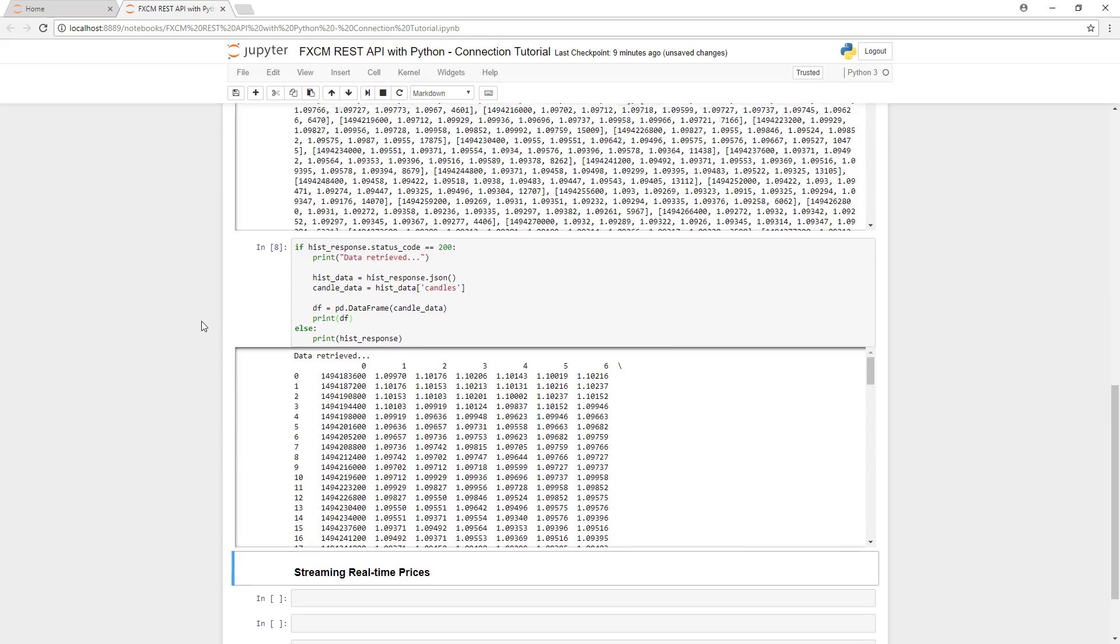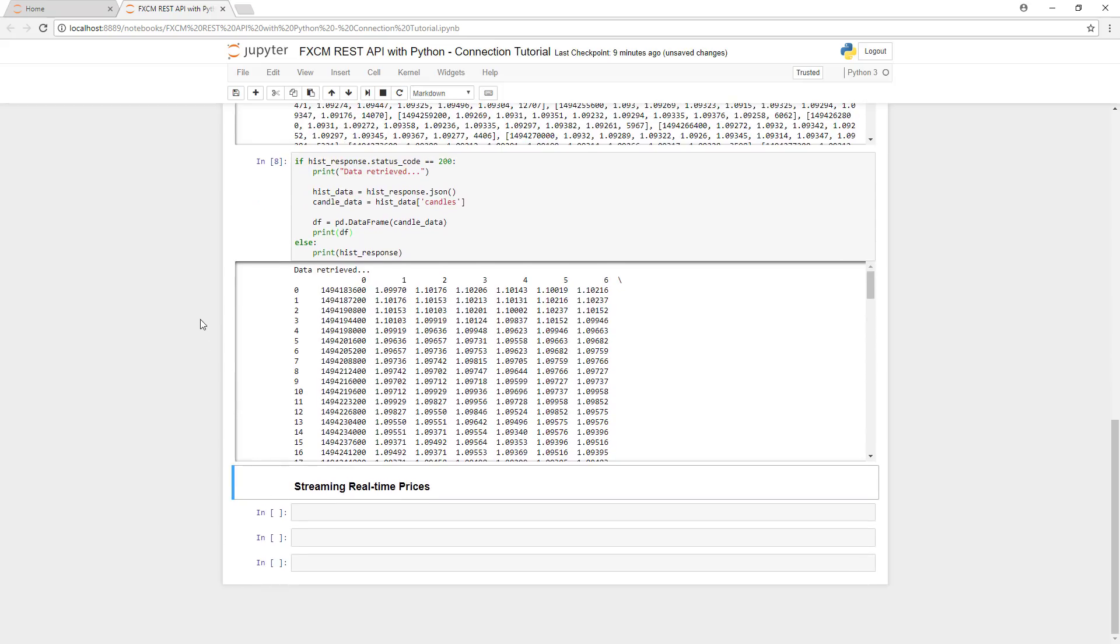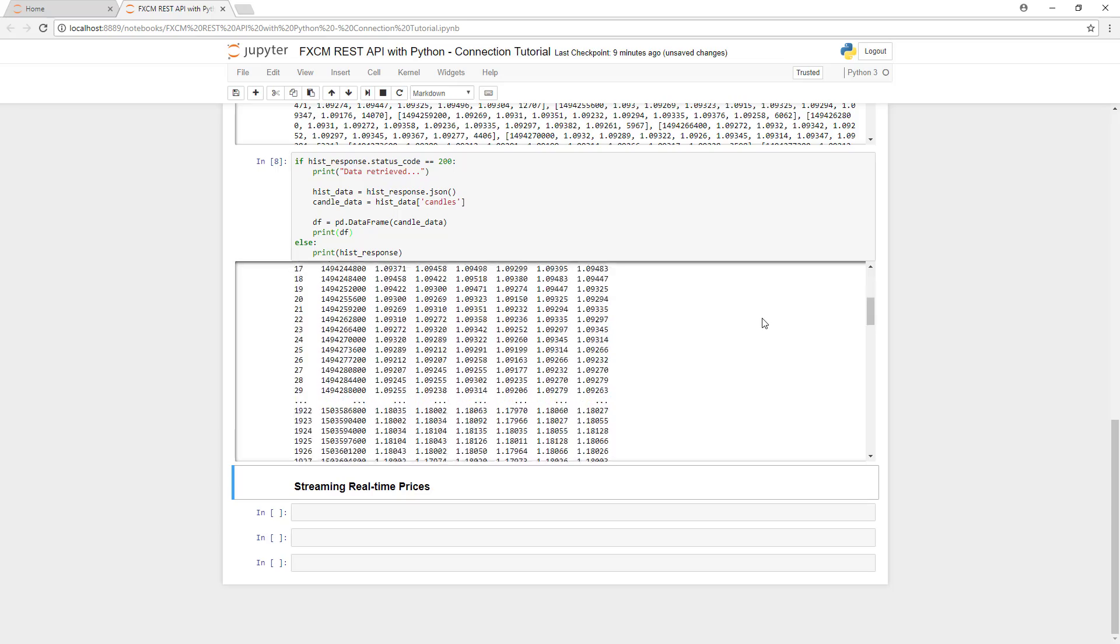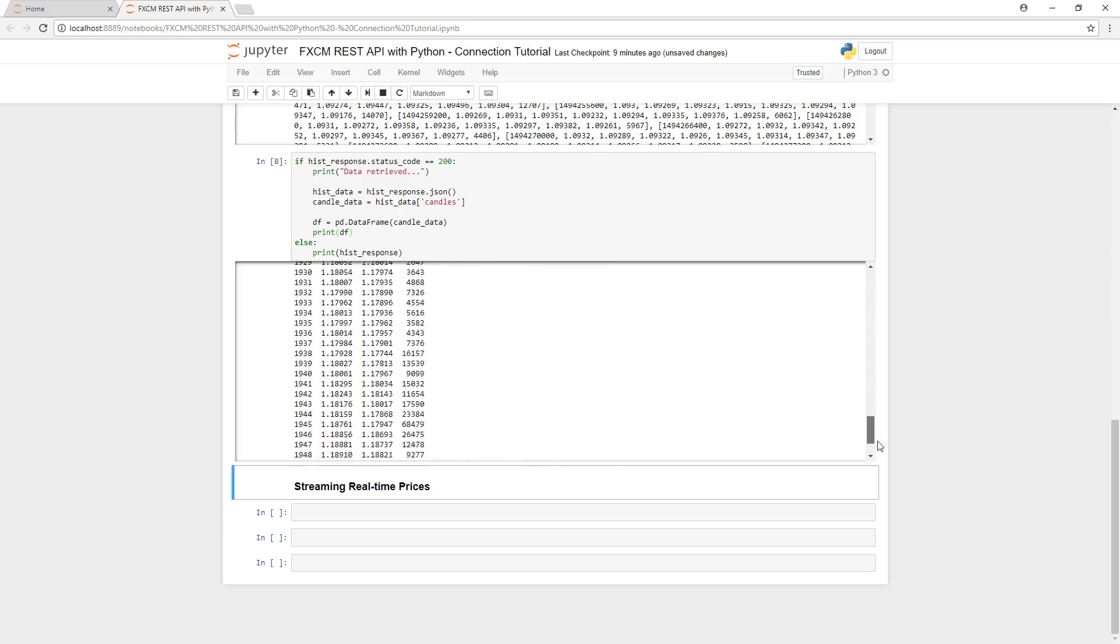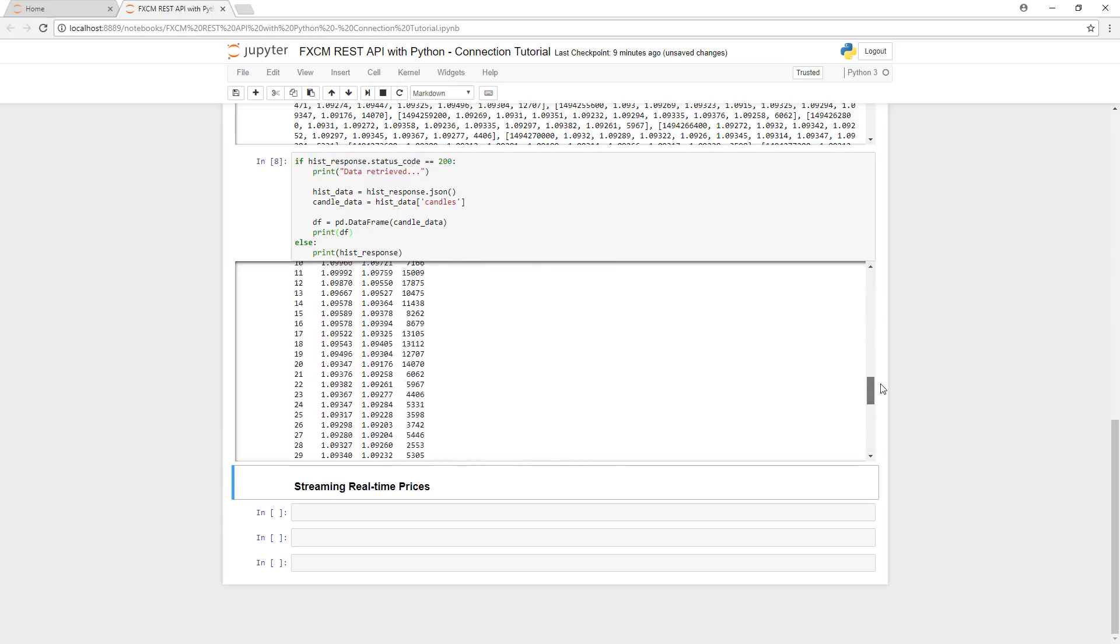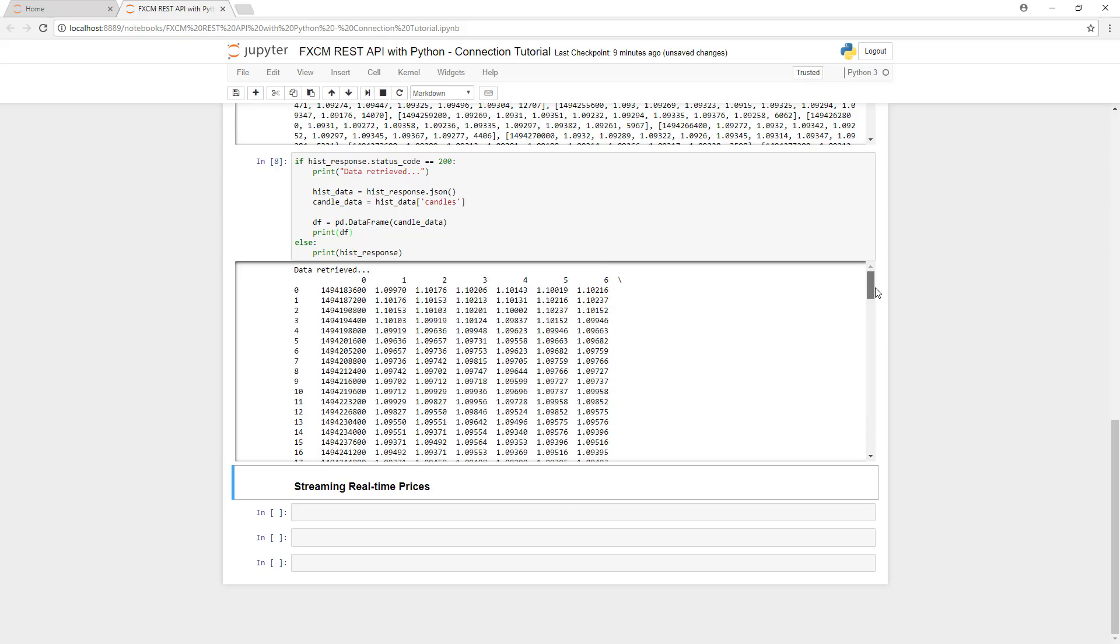Let's take a look at what this data looks like now. We'll print out the data frame. As you can see, it is much more organized and much easier to read. We have everything in a column layout, and we have all the data that we need.